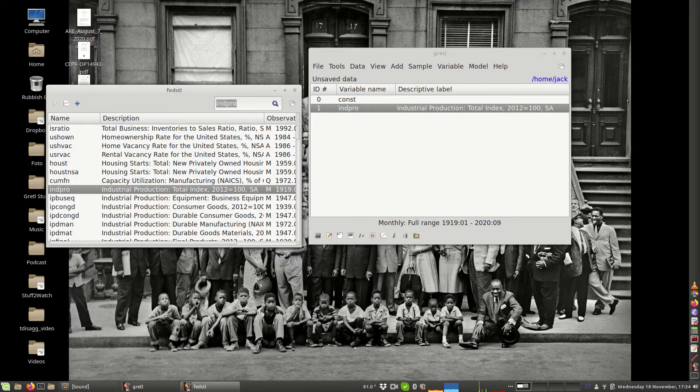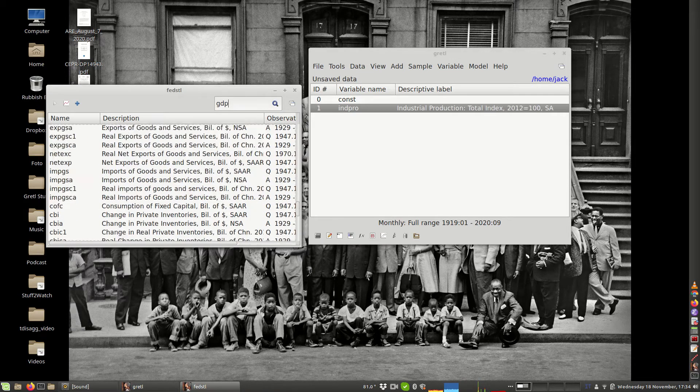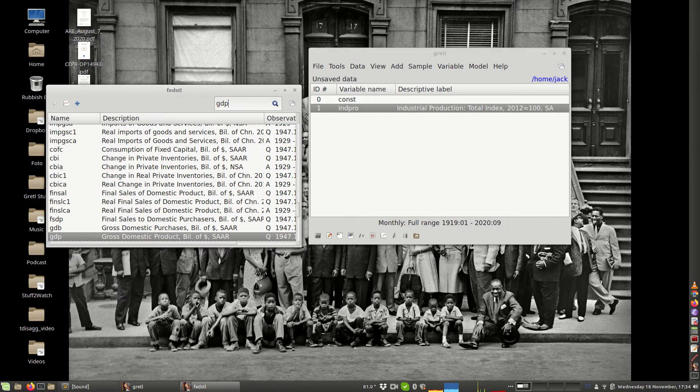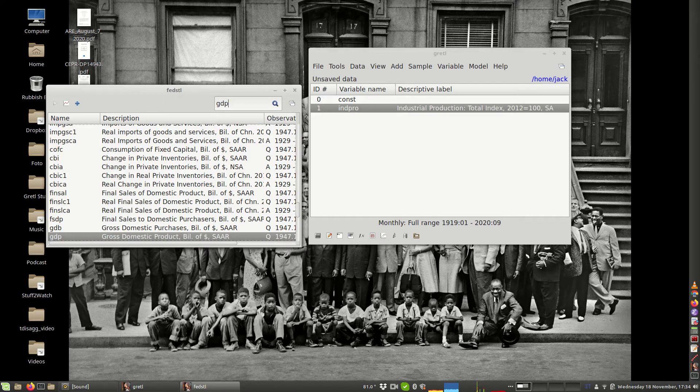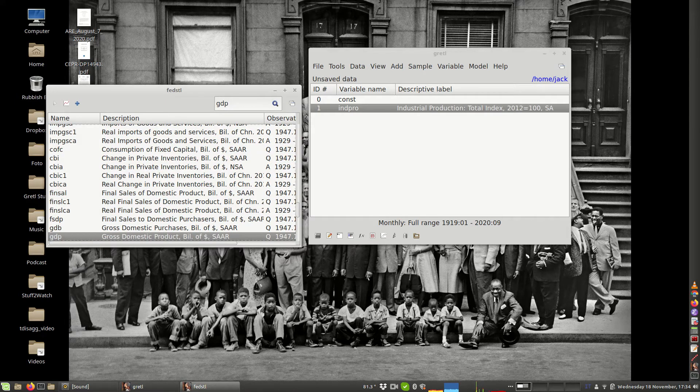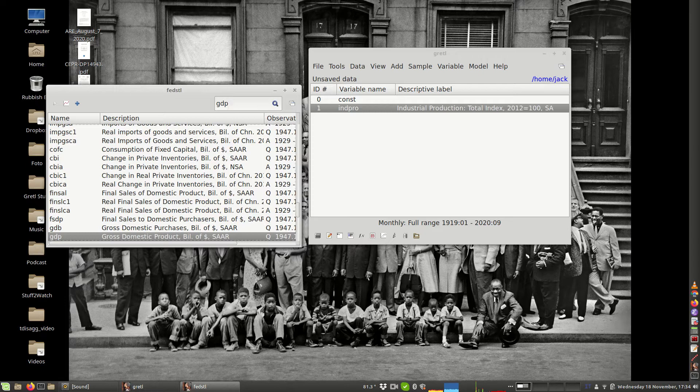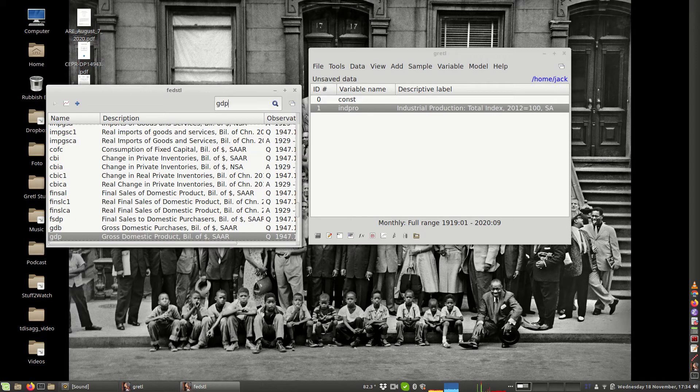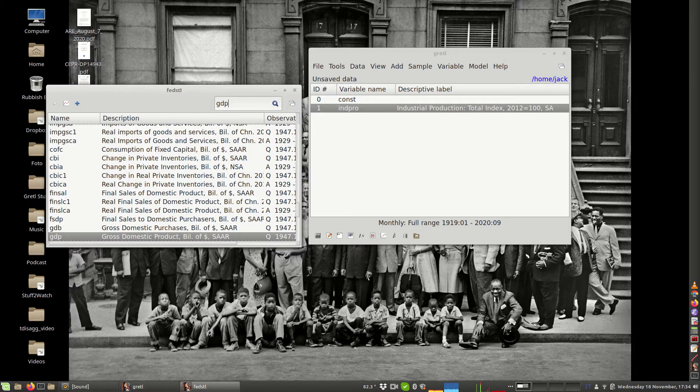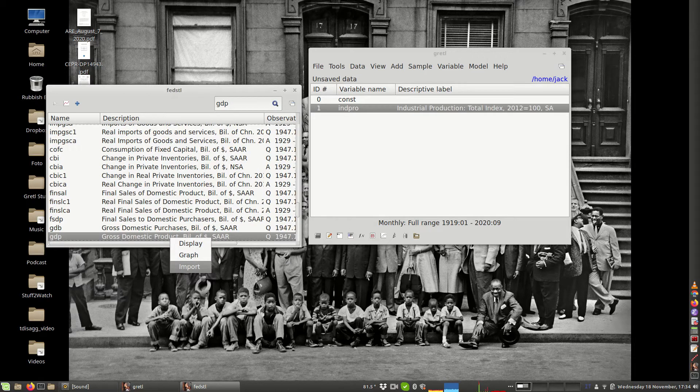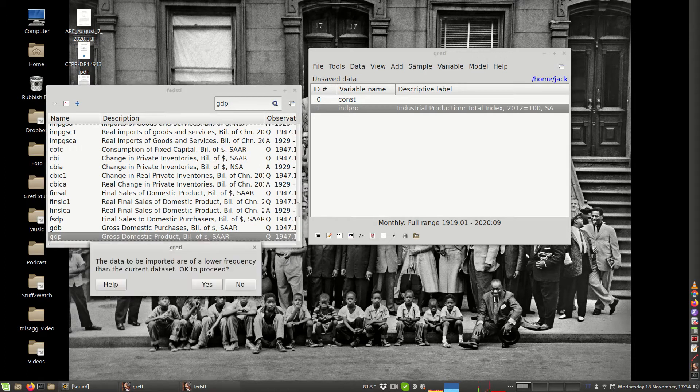Suppose that I want to also import the series GDP. The series GDP, as you can see, is here. But the fact is that this series for the Gross Domestic Product is a quarterly series.